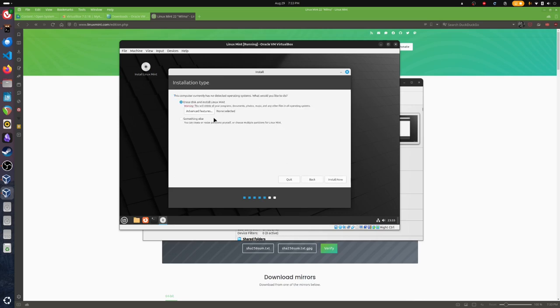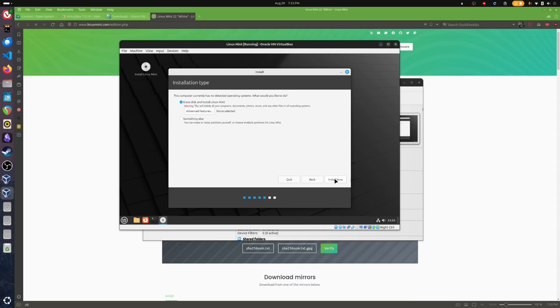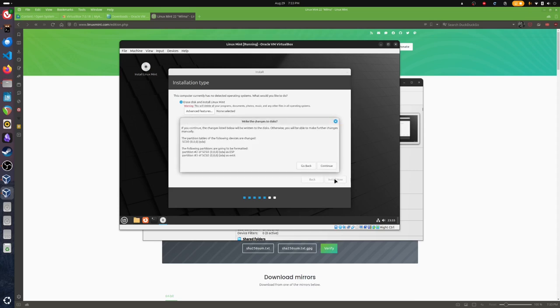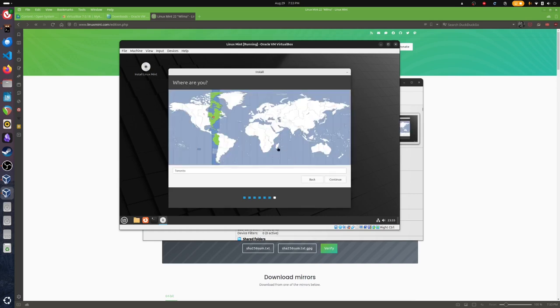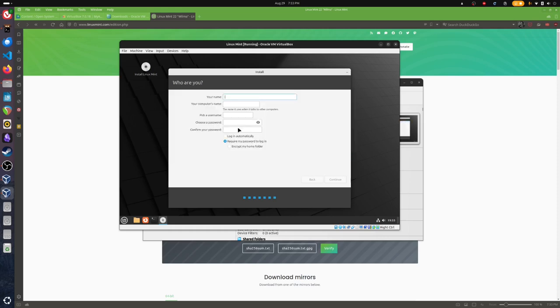What you see here is erase disk and install Linux Mint. Remember that this is specifying the 25 gigabyte virtual drive we've already created, so we're just going to accept the defaults. This will tell us exactly what's going on. We'll hit continue. Toronto is correct, so we'll continue.